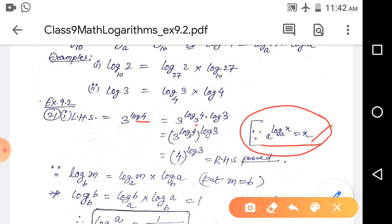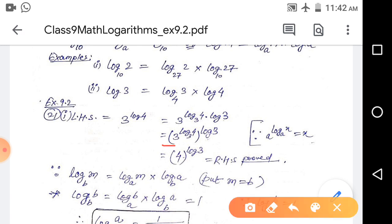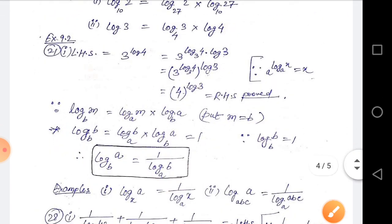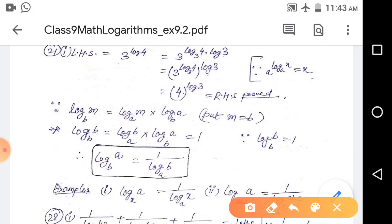We did this to match the formula: a to the power log base a of x equals x. So with log 4 rewritten as log base 3 of 4 into log 3, the expression becomes 3 to the power (log base 3 of 4 times log 3). The inner part 3^(log base 3 of 4) equals 4, giving us 4 to the power log 3, which is the RHS. Hence proved.